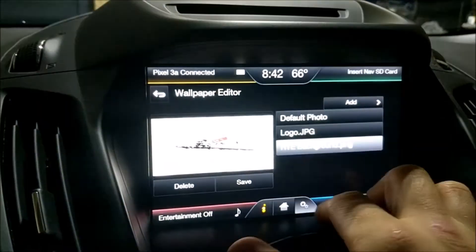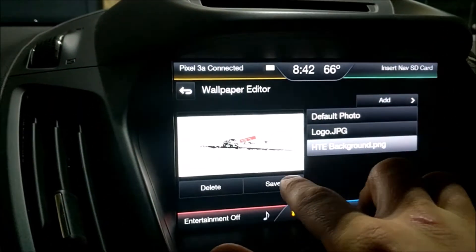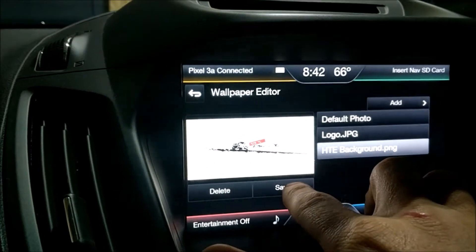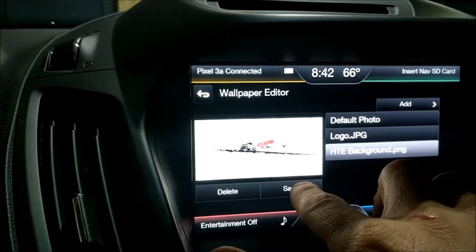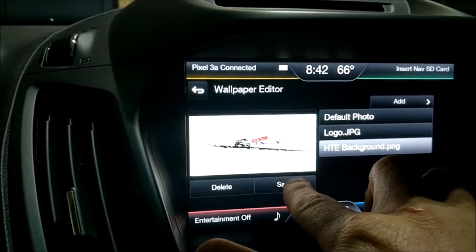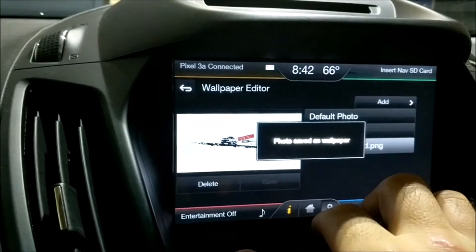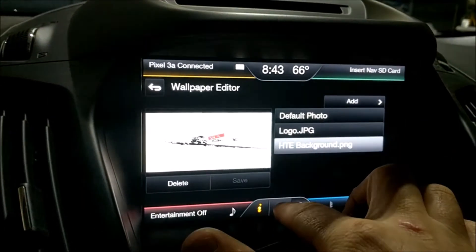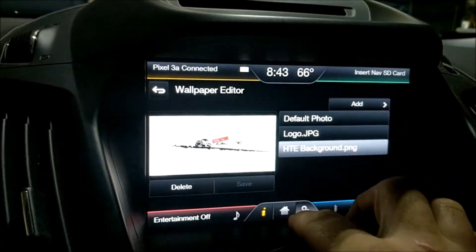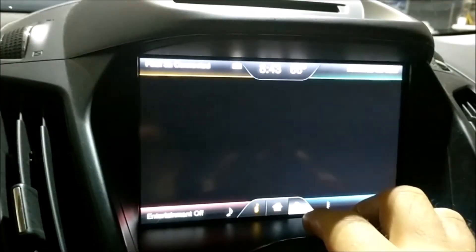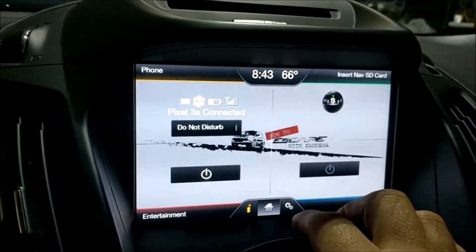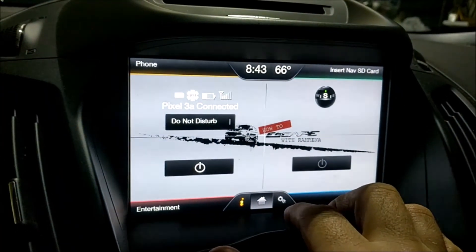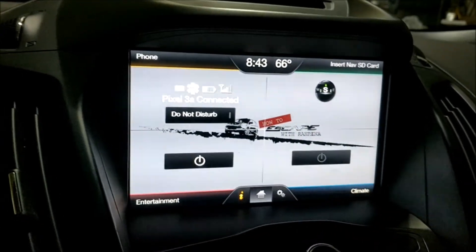I'm going to select it. That's our artwork from the YouTube channel. Click Save. Photo saved as wallpaper. Let's check that — go home. There it is. Not too bad.